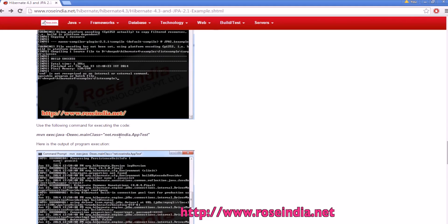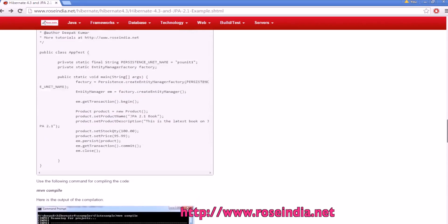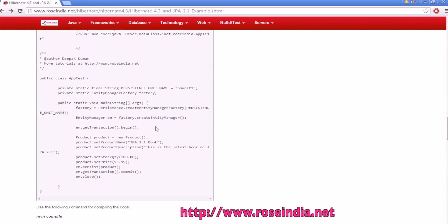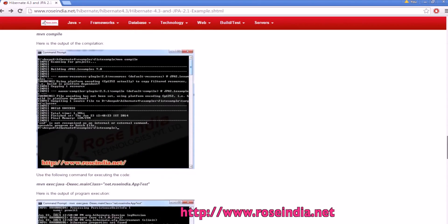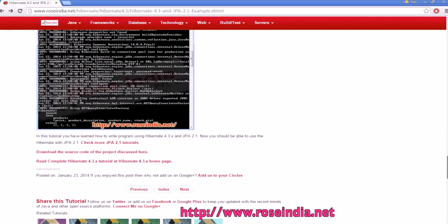So net.rosindia.apptest is the name of this class, which shows you how to insert the data, and here is the output of the program. You can download the code from here.